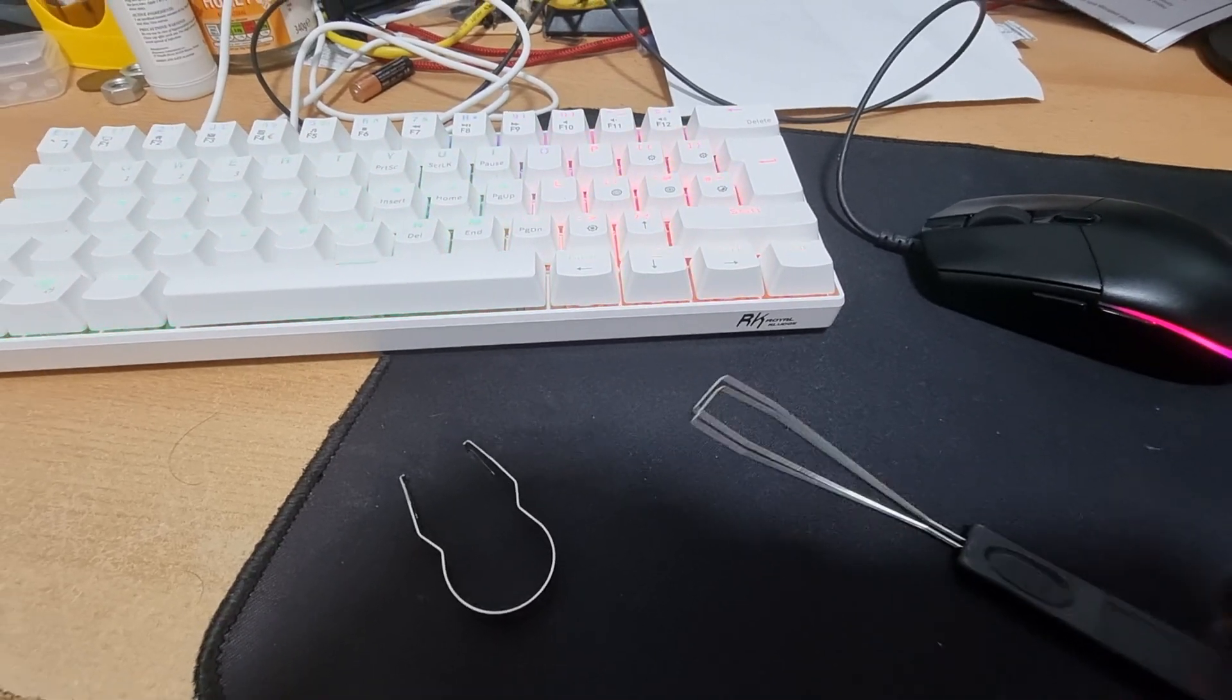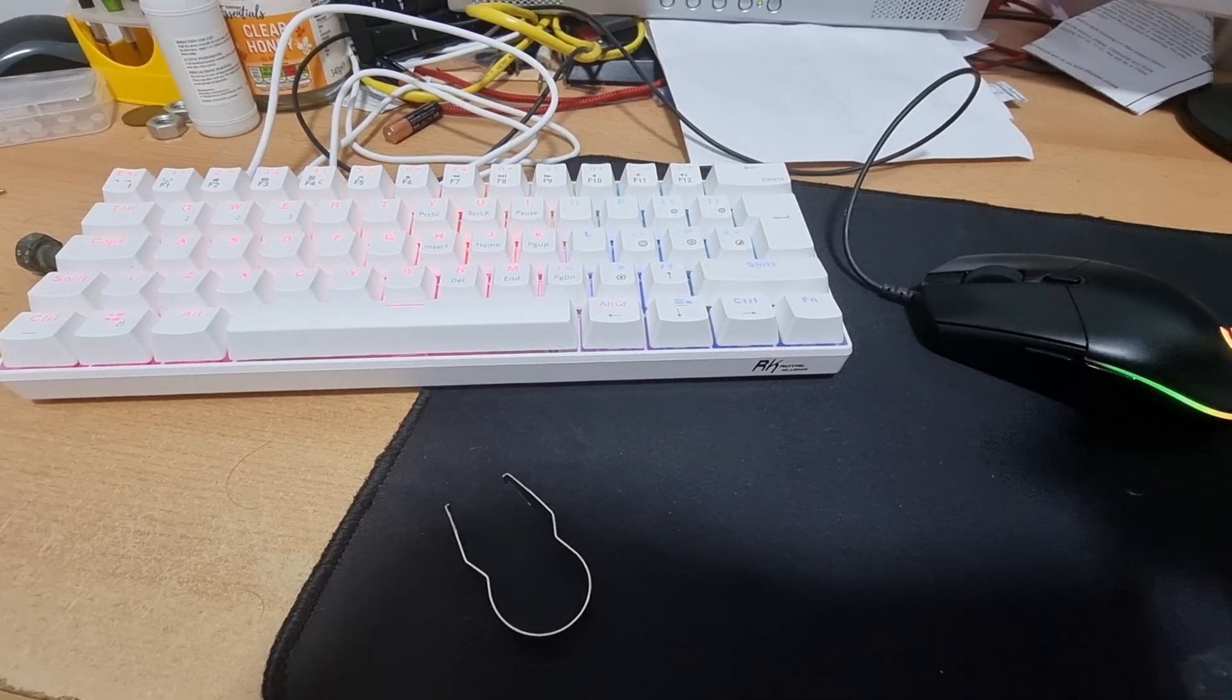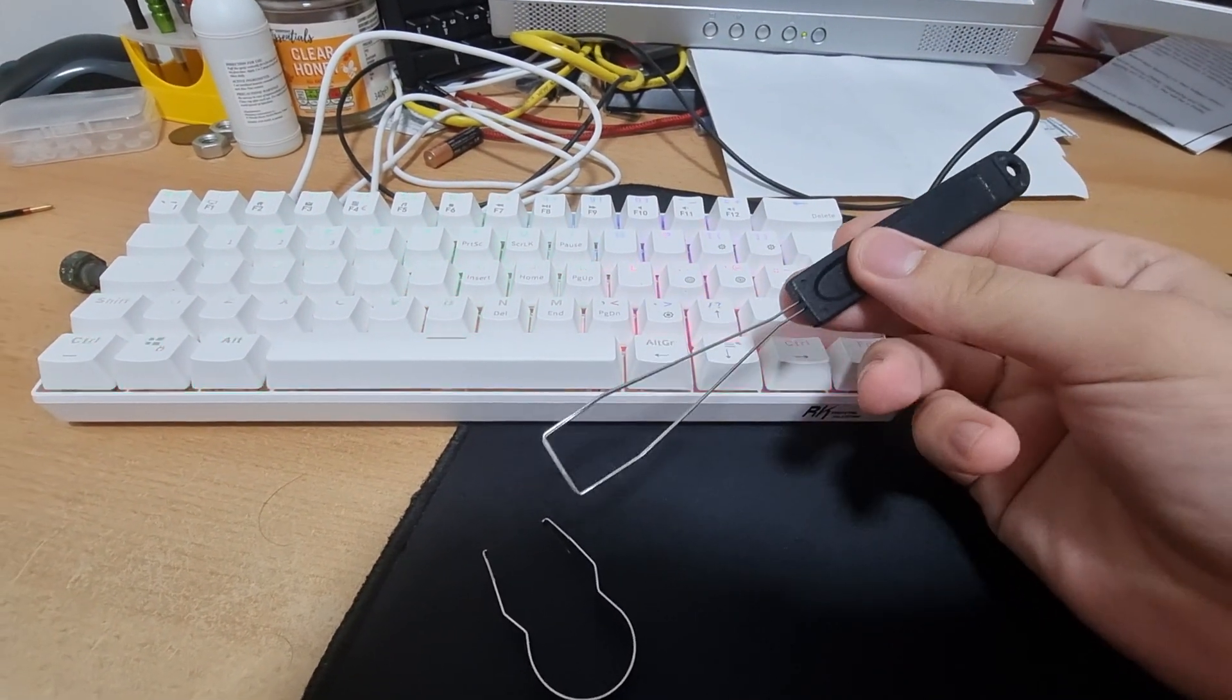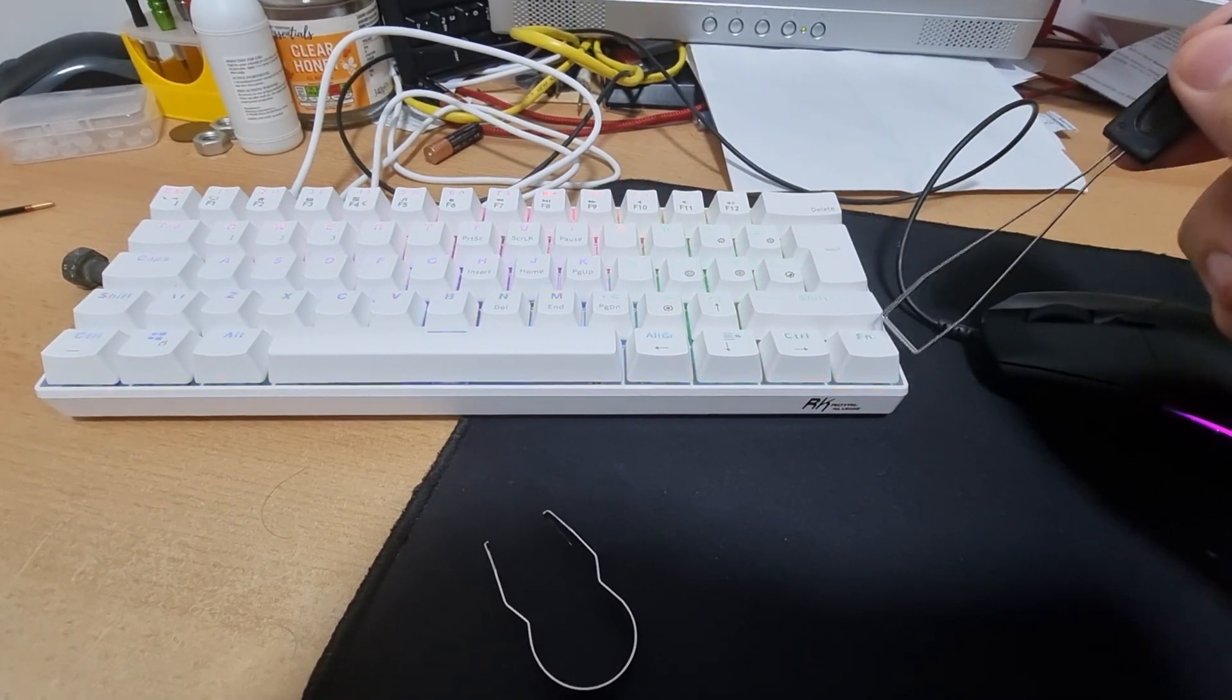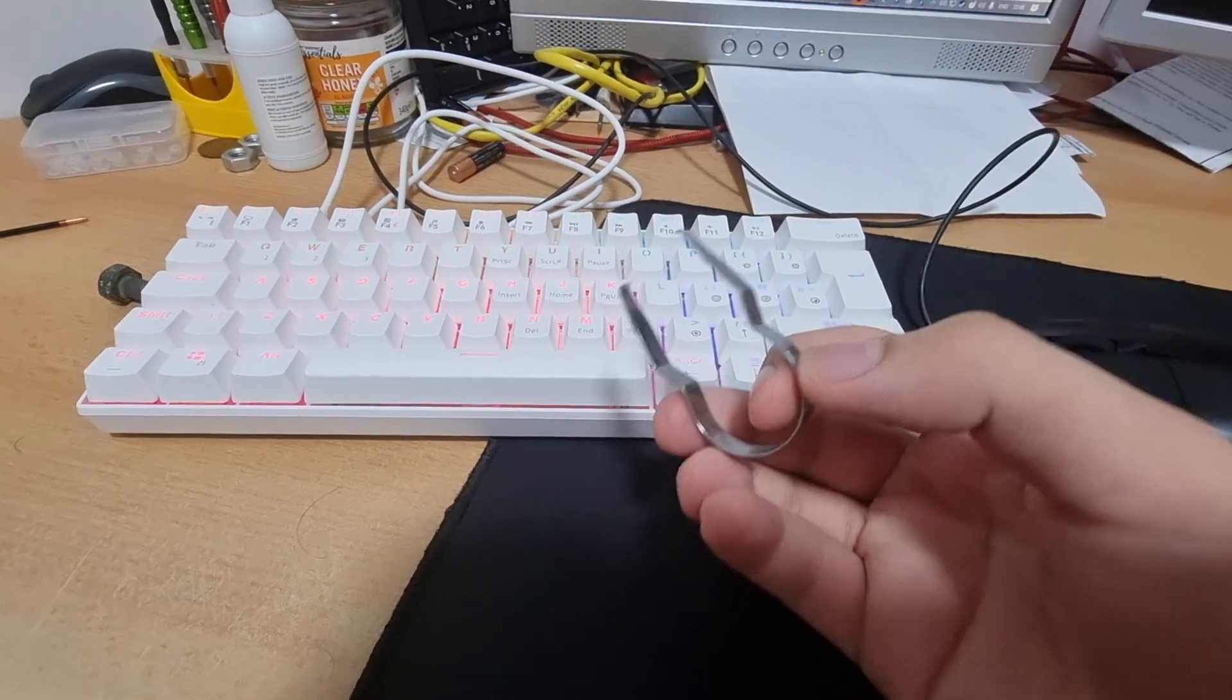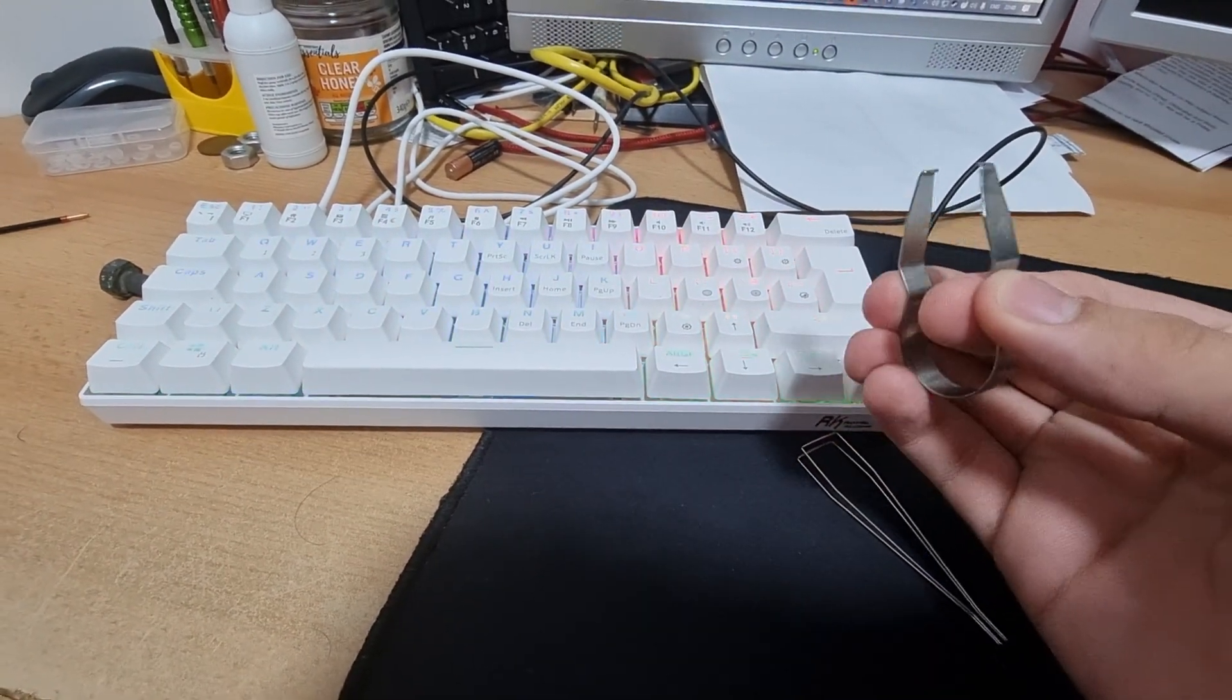Okay friend, how to remove a hot switch? Well, first you need a key removing tool and then you need a hot swap switch removing tool.